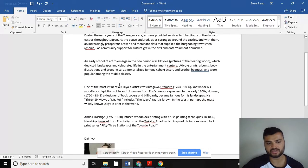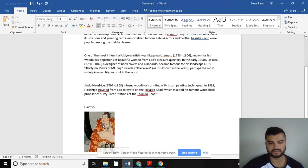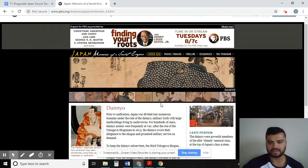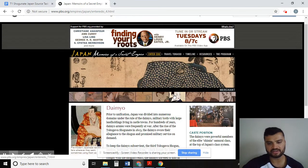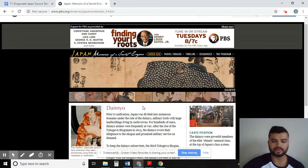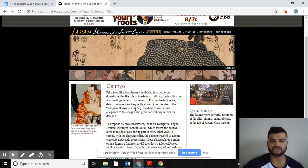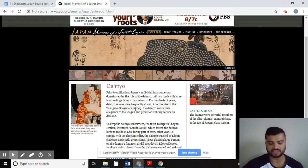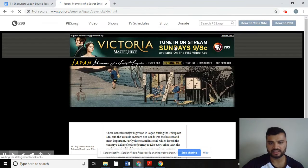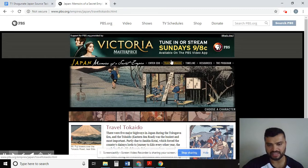So here we have two sources already. Let's continue looking at the website. You can click on all these different characters to read up on them and their role and responsibility. When you are looking for information, you need to ensure that it is useful to answer your inquiry question. The second tab where you can find information on roles and responsibility is Travel to Kaido, just up here where you navigate through the website.